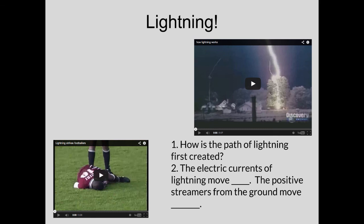That wraps up part one for electricity. Please remember to subscribe — click the button in the top left. I have two videos for you on lightning: click the top right one to see how lightning works, and answer the two questions on the bottom right to bring into class. Also check out the bottom left video showing lightning striking a soccer field — everyone is in instant pain. It's really interesting to watch. Thanks a lot, take care.